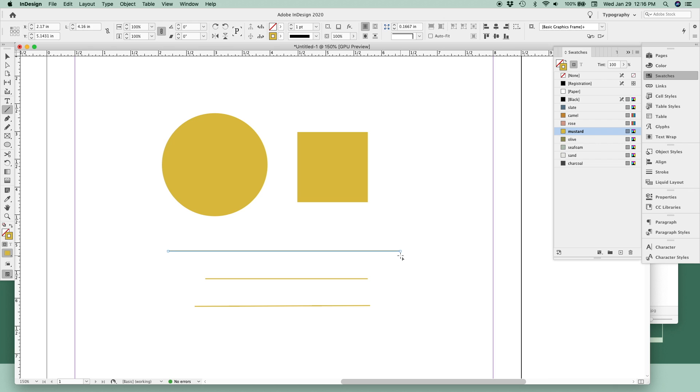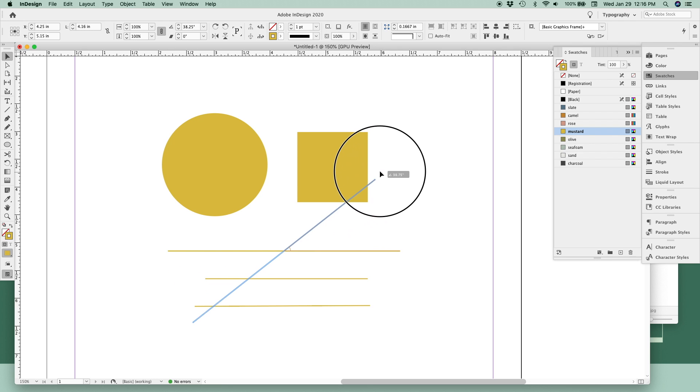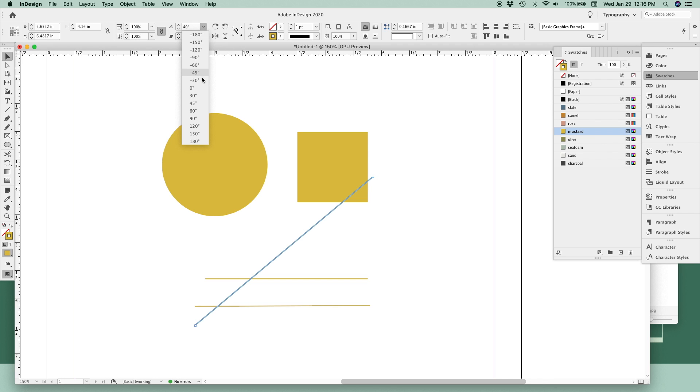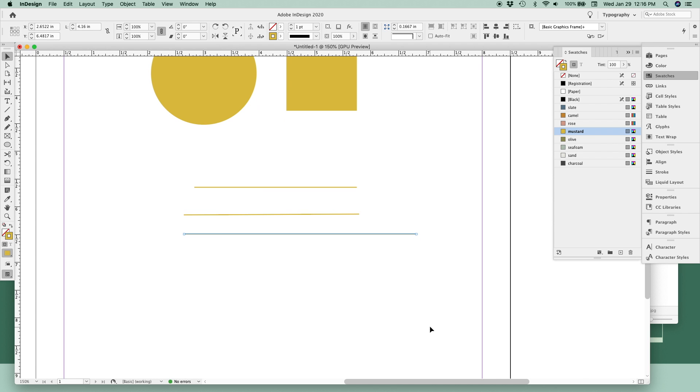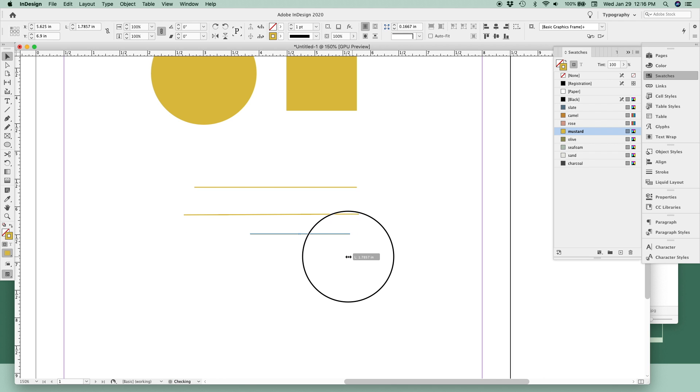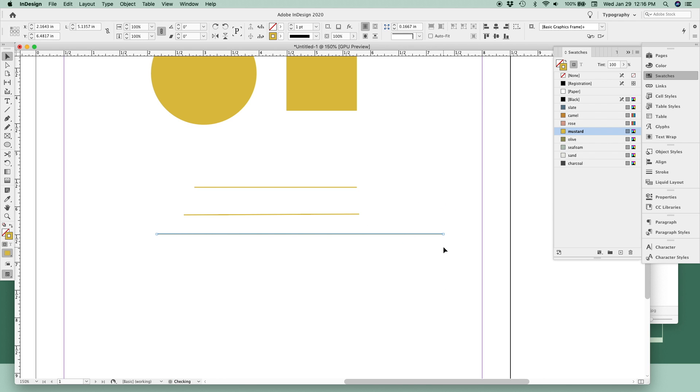And you can use the same methods to resize and rotate your line as I showed you with the rectangle and the circle. Just make sure you select the selection tool or the letter V on your keyboard. Then you can rotate with your curved arrow or use your rotating angles up here. Or you can resize your line holding down the option key from both sides at the same time like this.